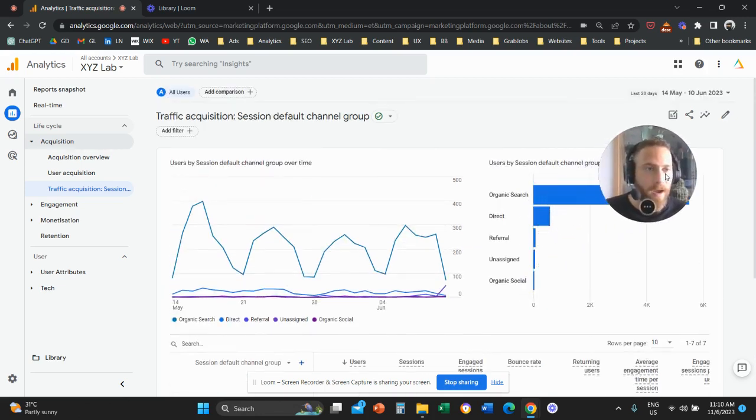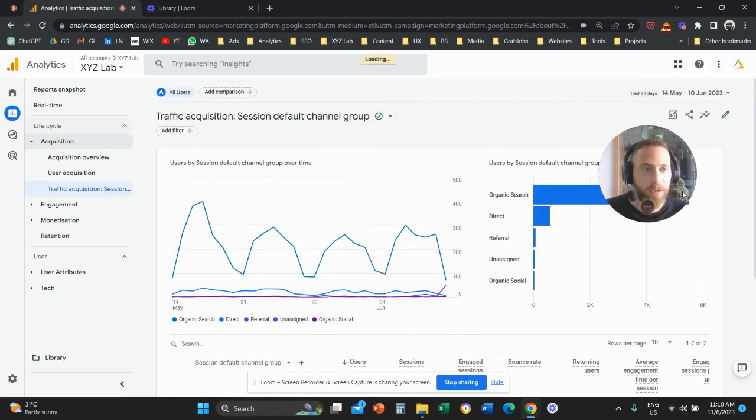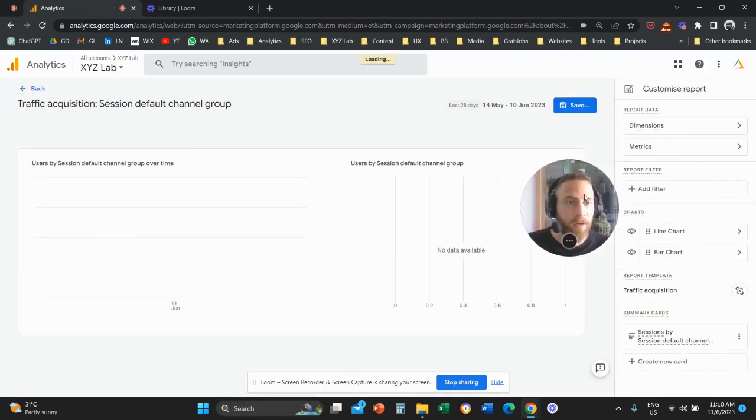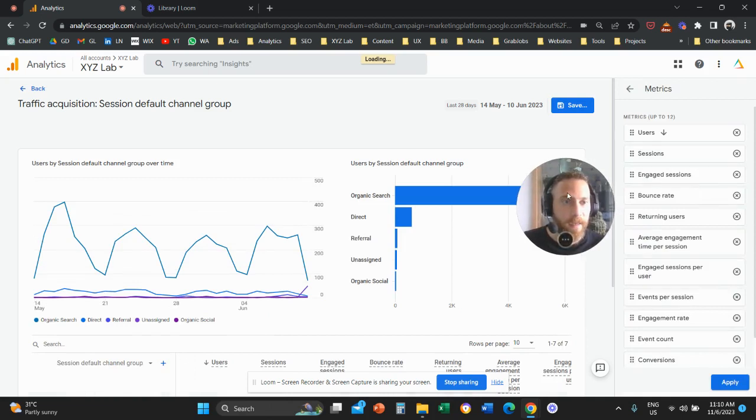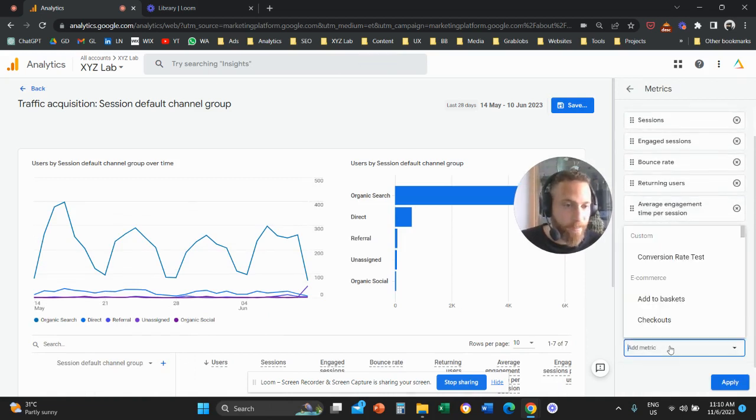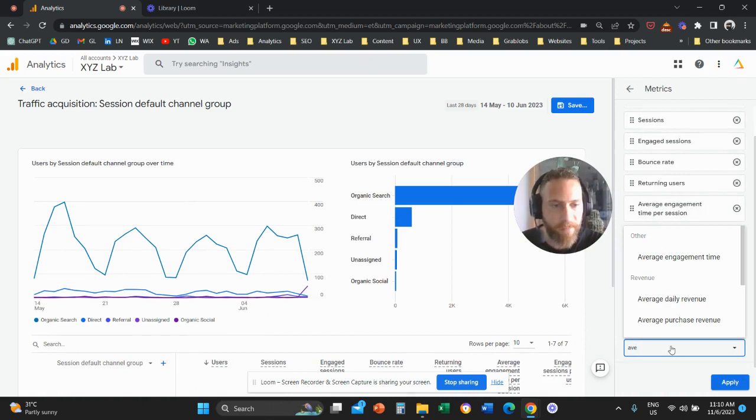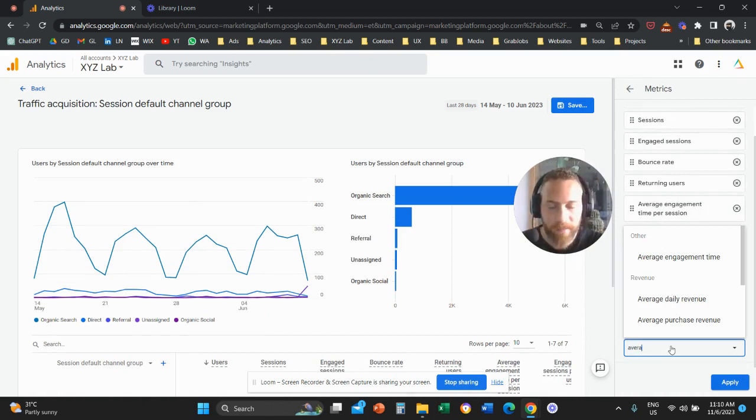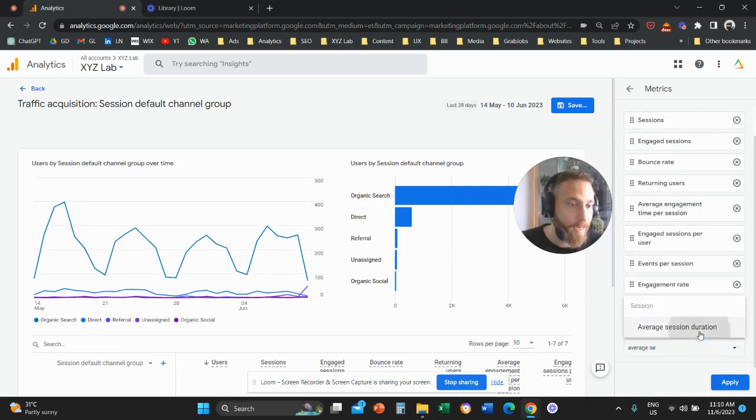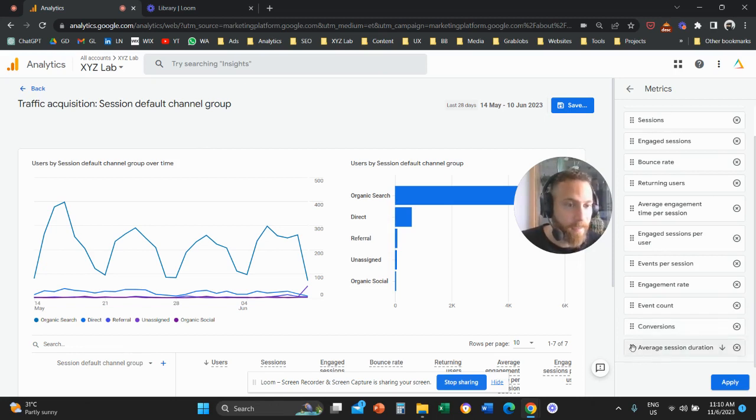All you have to do is go up here, click the pen symbol in your report. And once you click the pen symbol, you're going to click here on metrics. And once you're on metrics, you're going to click on add a metric. And you're going to type here average session duration and select the metric.